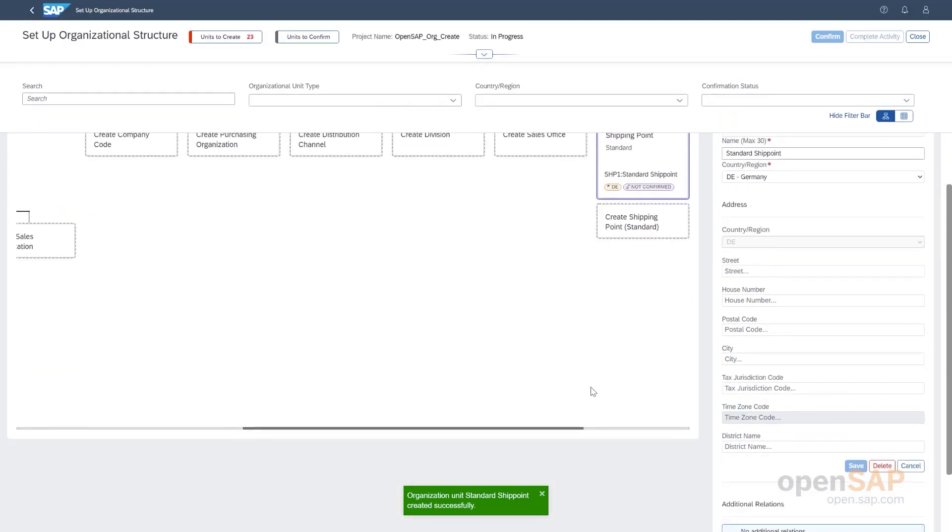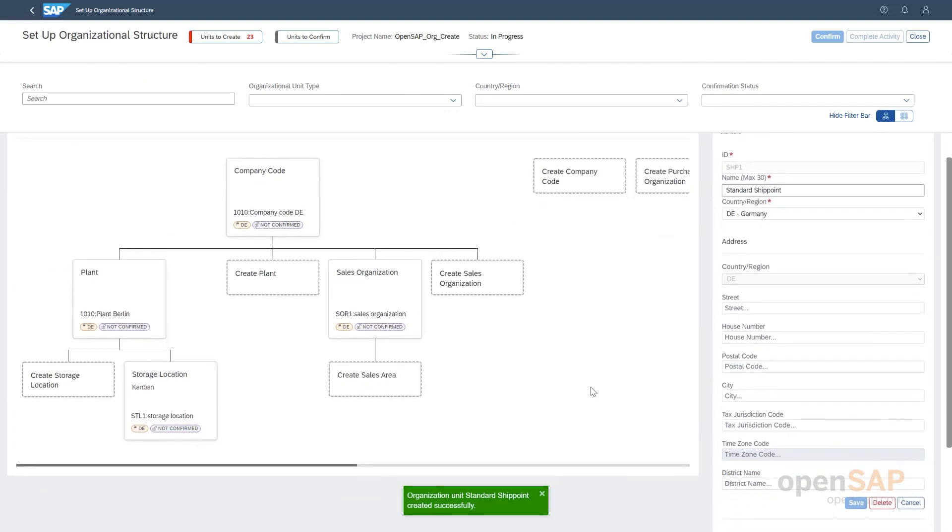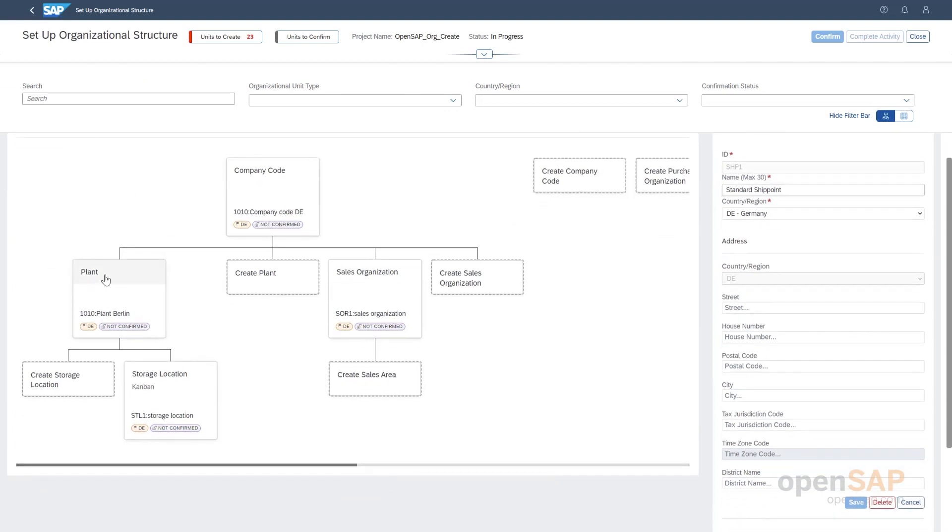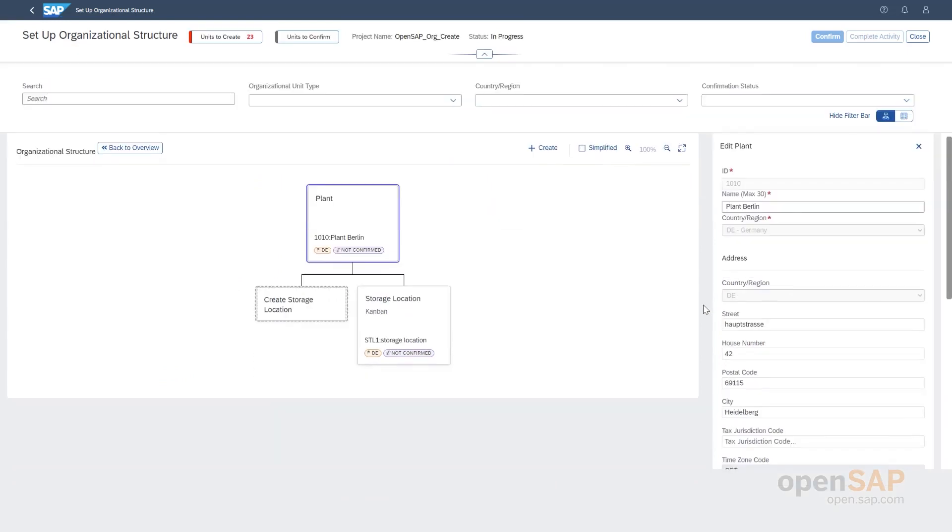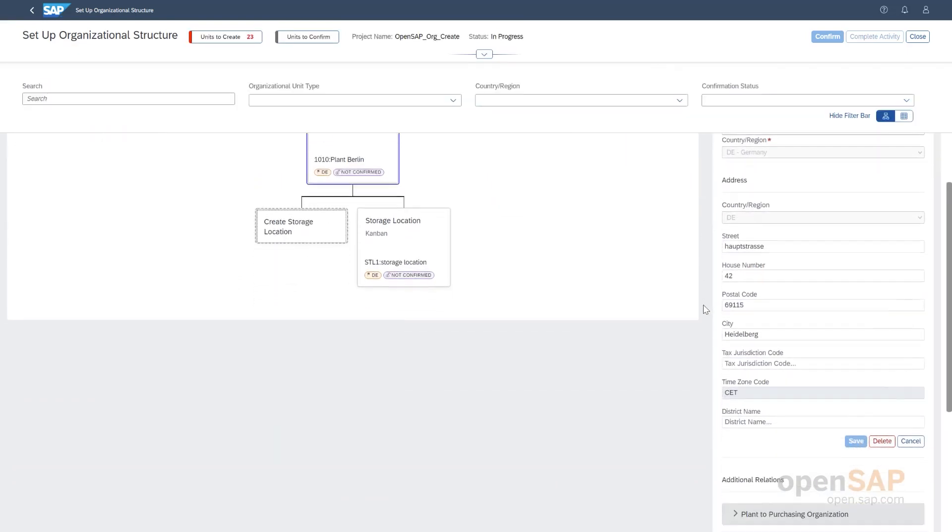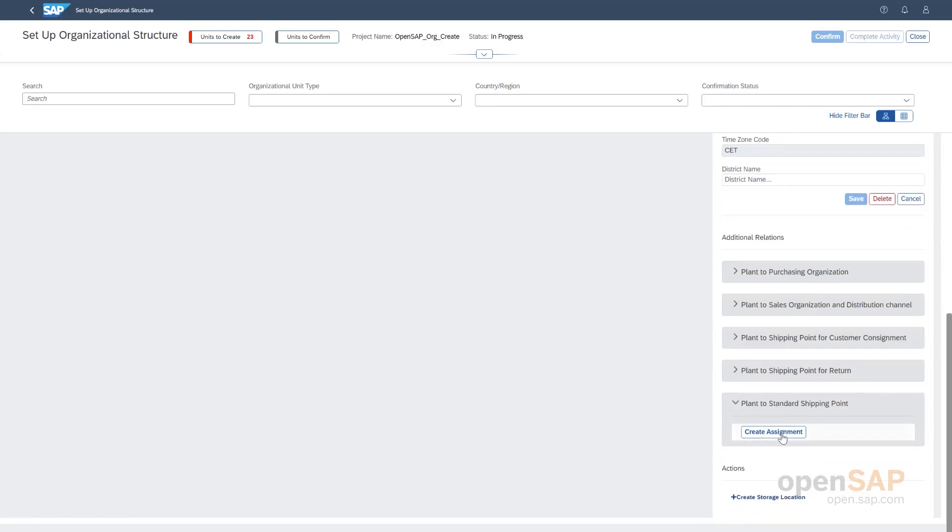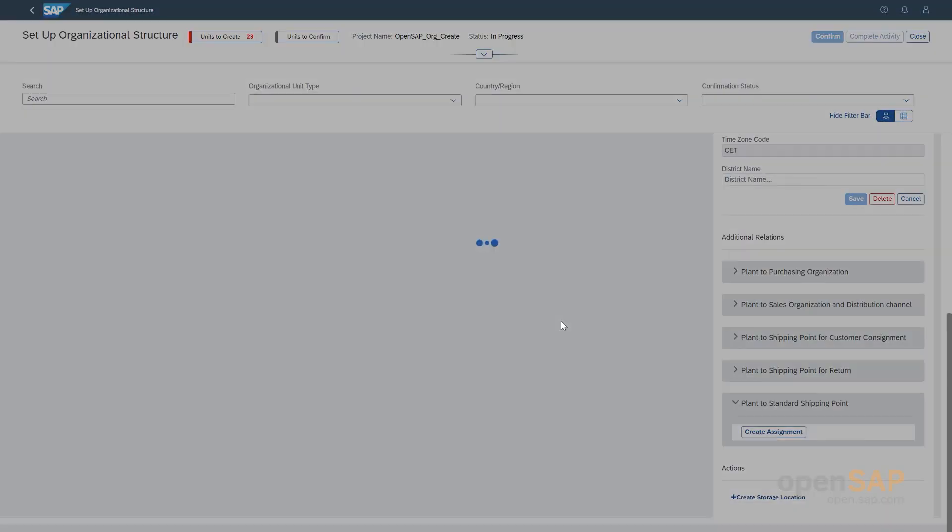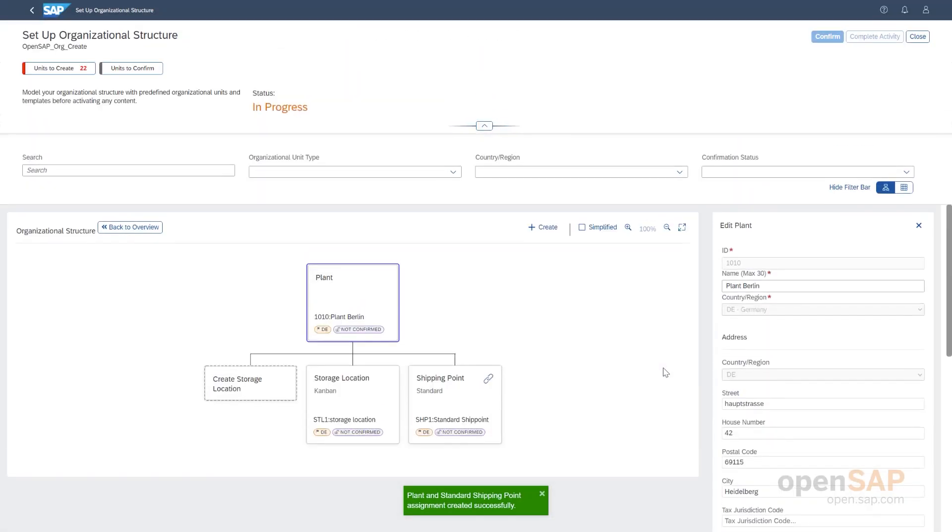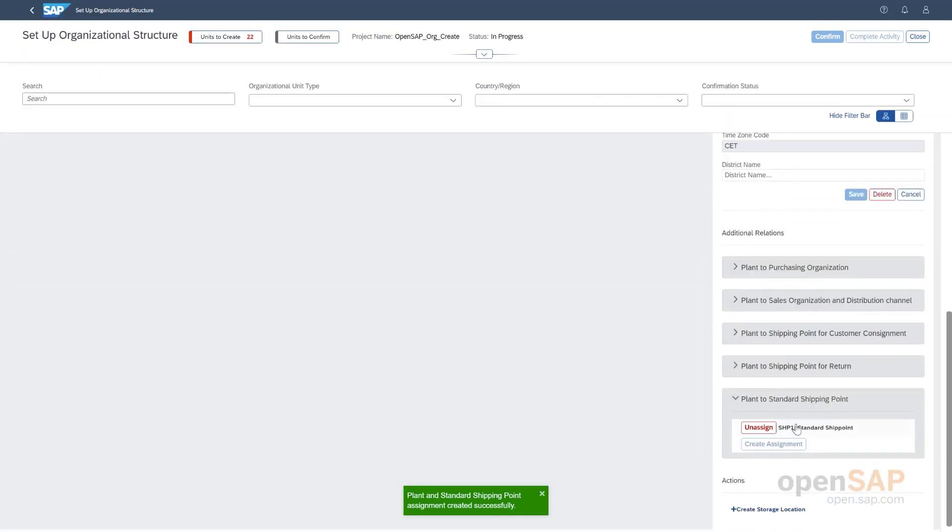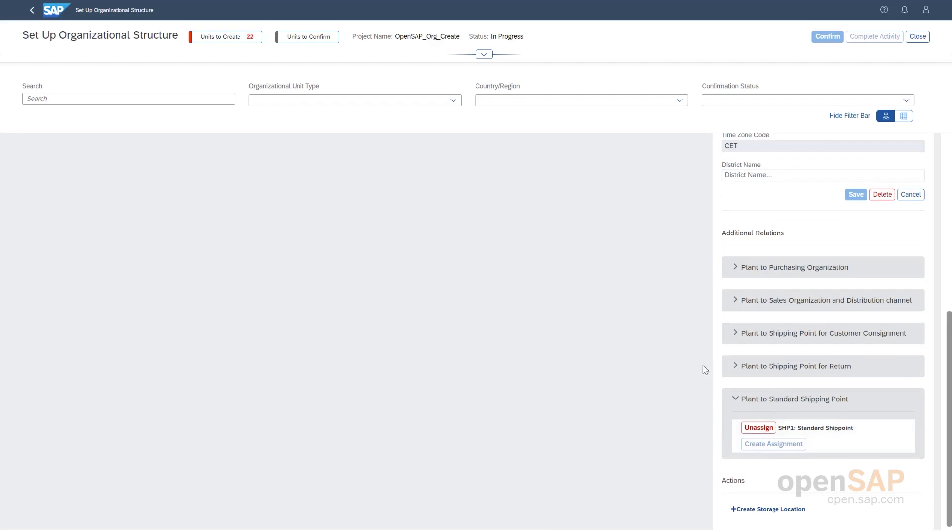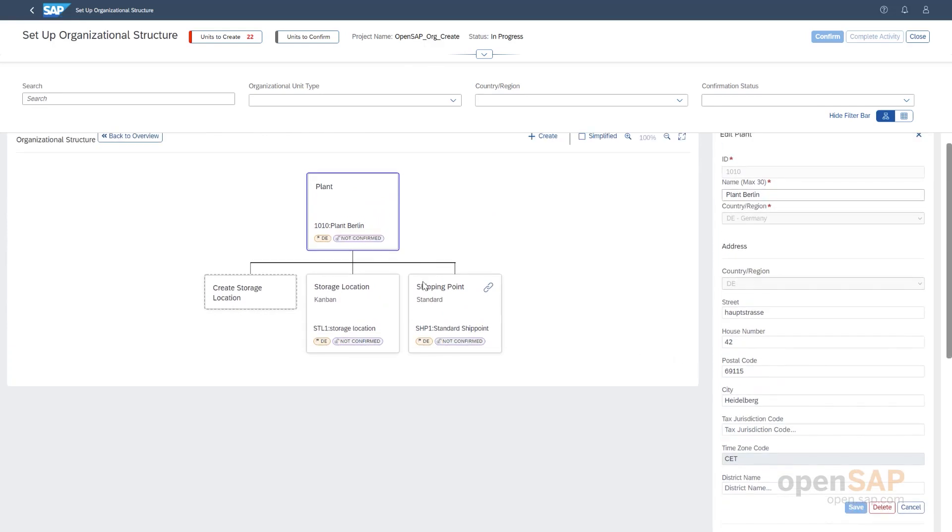So, now we created some of the org units. And now what I wanted to show you was how to do some relationship creation. So, for example, for this plant here, we see here additional relations. I can relate different org units to each other. These are also based on the different business processes that have been scoped. For example, we created just a shipping point here. So, we can create an assignment of the shipping point. And now we can see here that this is created and this can still be unassigned. Since both plant and shipping point, they are not confirmed as we see here the status confirmation.